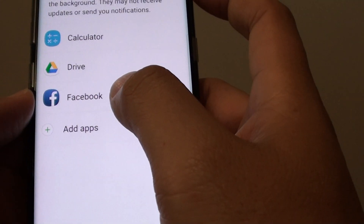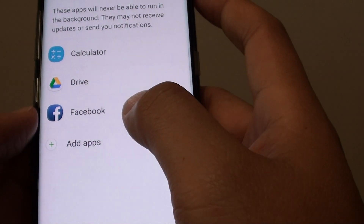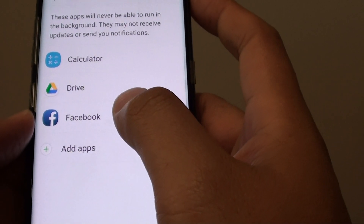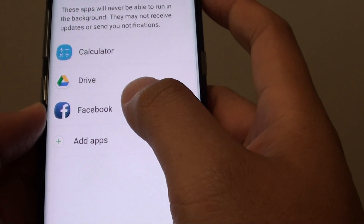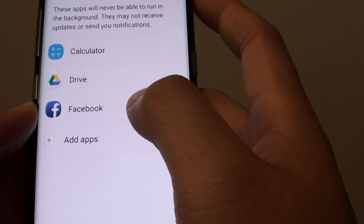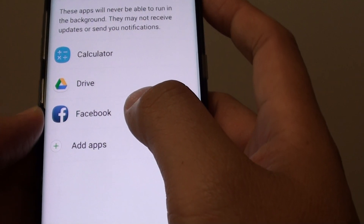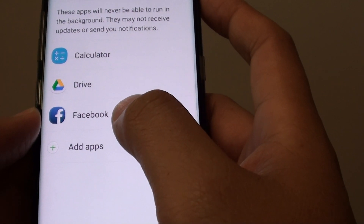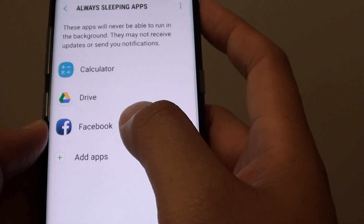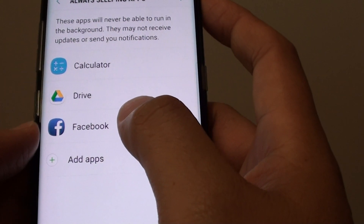Now the Facebook app has been added to the always sleeping apps, which means that if you are not using it, it will go into a sleeping state and it will not download any data. Now if you want to receive new updates, all you have to do is simply open up Facebook and it will update, downloading all the latest updates from the server and give you a news feed.